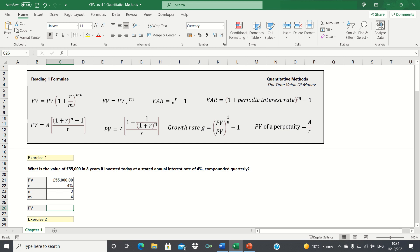A perpetuity is simply an annuity that extends indefinitely. Now let's go through the exercises where we'll use these formulae. The first question is: what is the value of £55,000 in three years if invested today at a stated annual interest rate of 4% compounded quarterly?